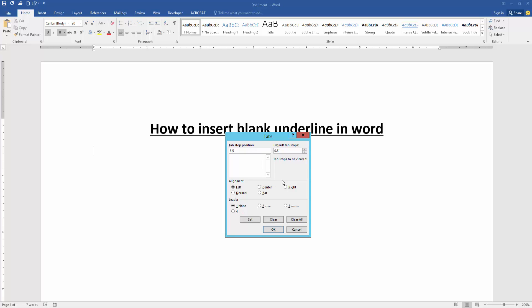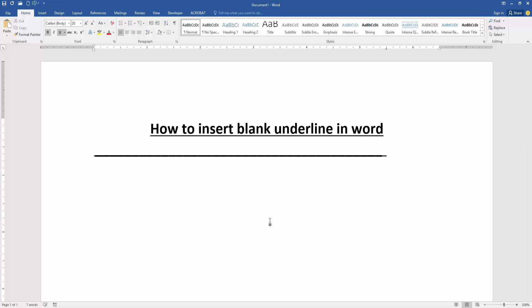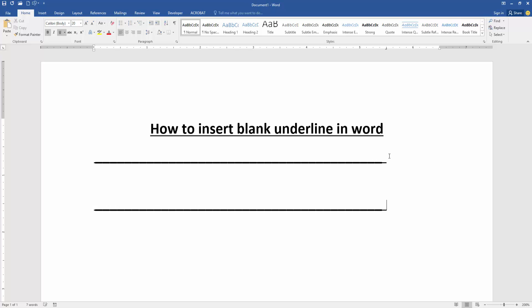Then check mark on the right, then select Leader 4, then click Set, then click OK. Now press Tab on the keyboard and we can see we have made a blank underline in this document very easily. You can apply this process to another line by pressing Tab on the keyboard.